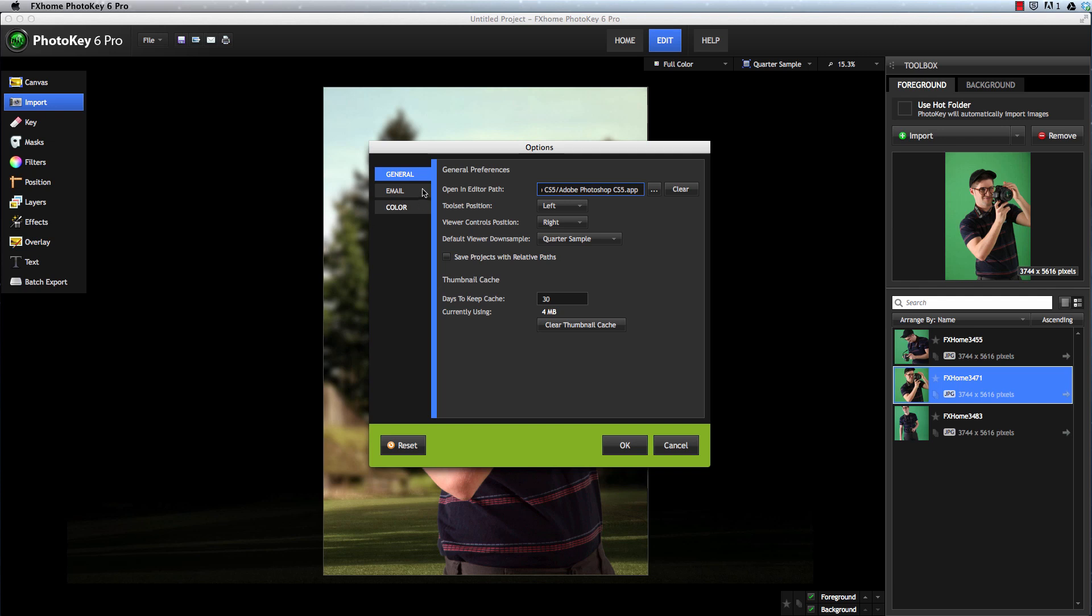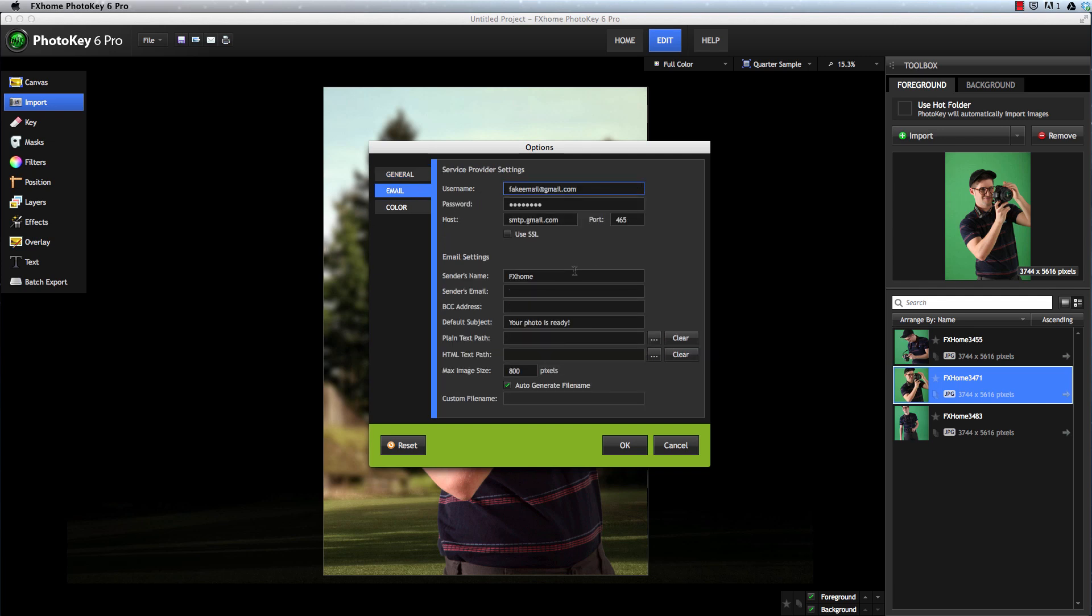You could blind carbon copy this address on each email you send so that your images are posted to your Facebook wall as well, or you could use it as the main email to send an image directly to your Facebook page.